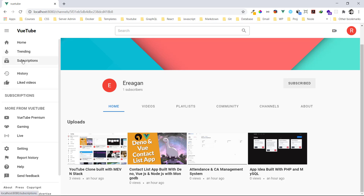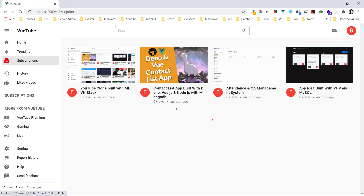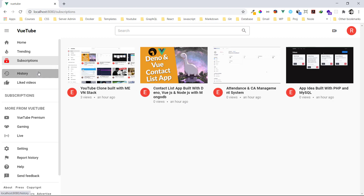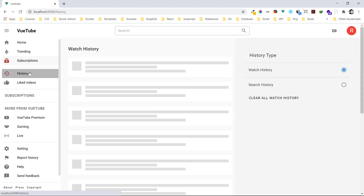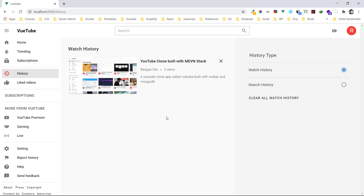Now let's check the subscriptions. Since I've subscribed to a channel, we can see all the videos from that channel. Then let's go to history — history is when I've watched a video, it gets posted in watch history. I've just watched this video, so you can see it's already in history.